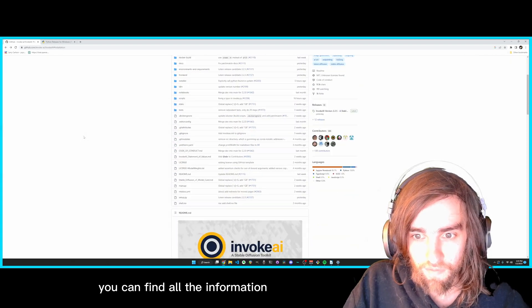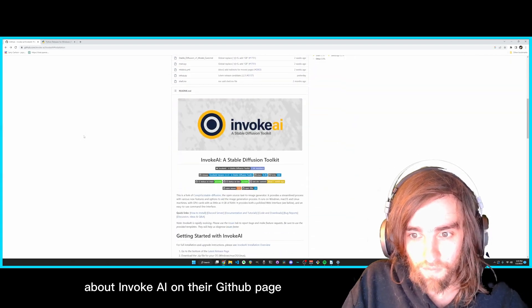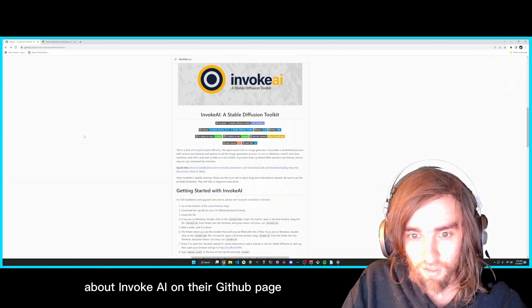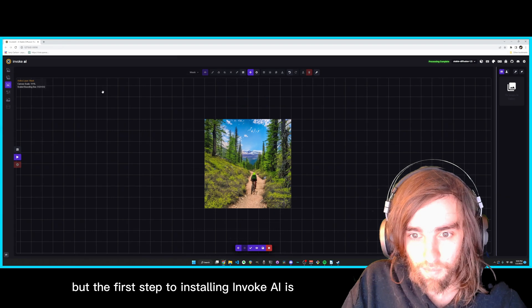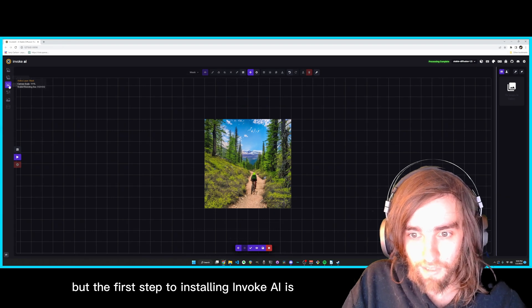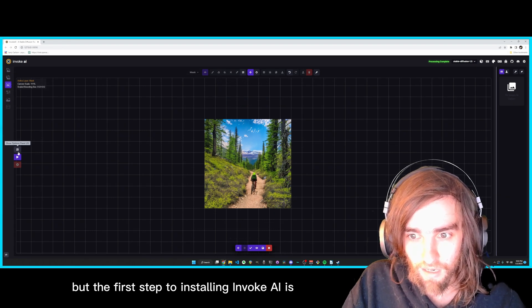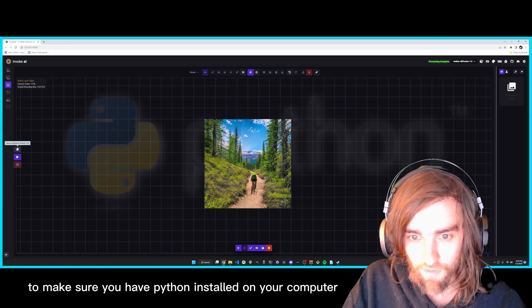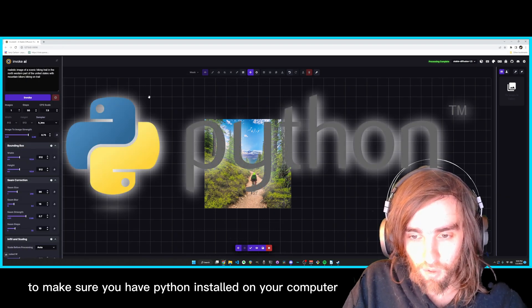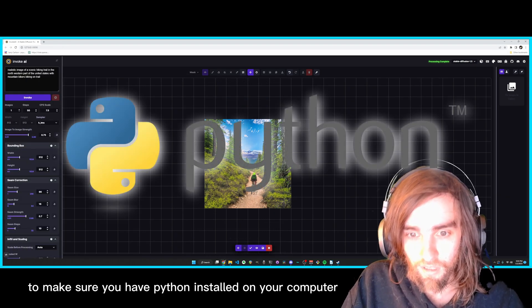You can find all the information about Invoke AI on their GitHub page, but the first step to installing Invoke AI is to make sure you have Python installed on your computer.